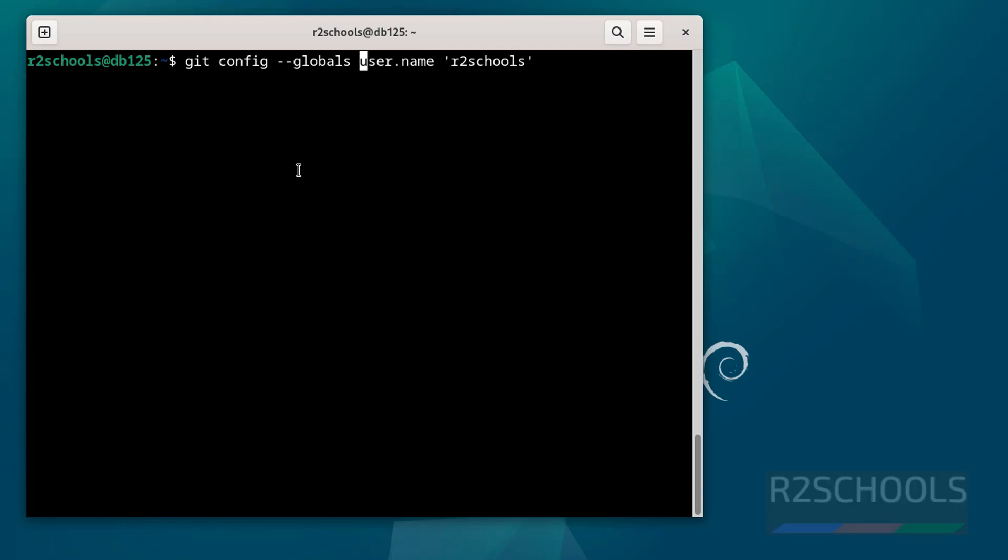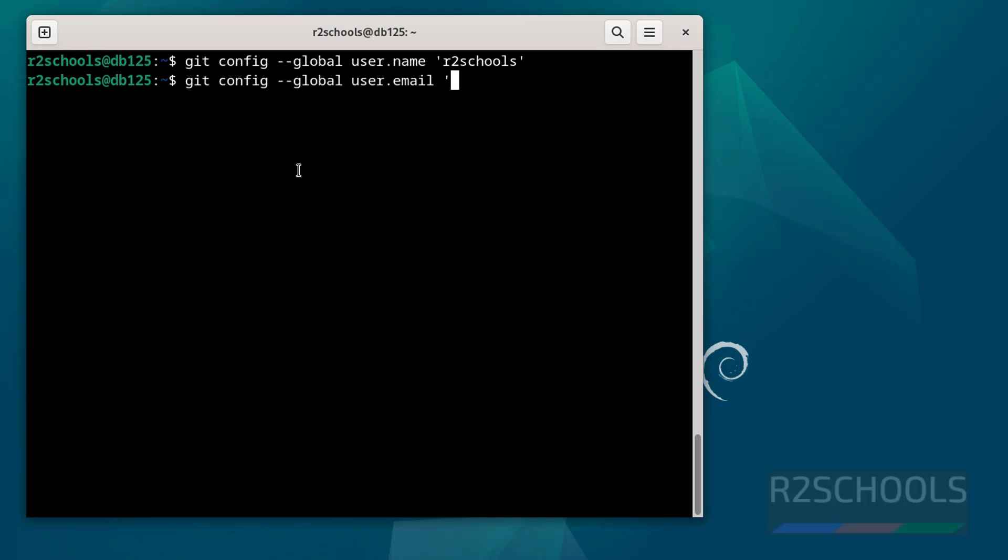Now git config --global user.email, then quotations, give the user email, hit enter, it is success.